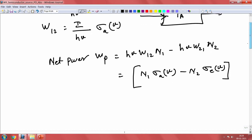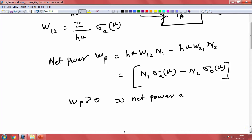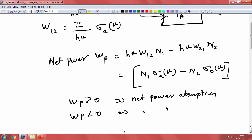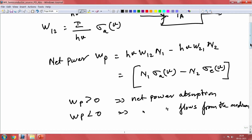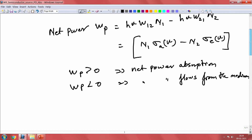When WP is greater than 0, that means you have net power absorption — all the power is getting absorbed from the field. And if WP is less than 0, then net power flows from the medium — that means there is generation here. Let us look at the absorption and generation coefficients.